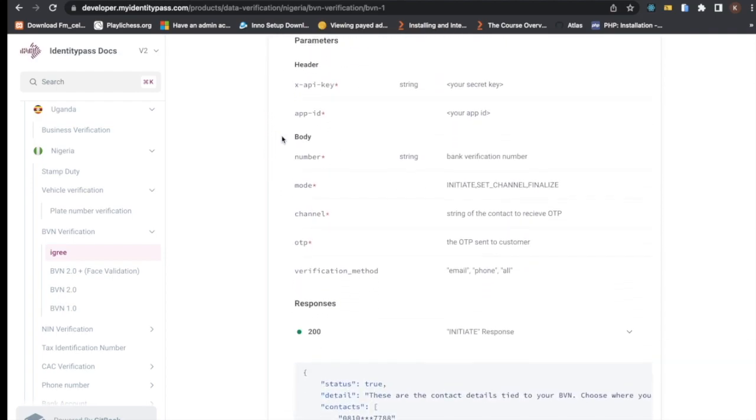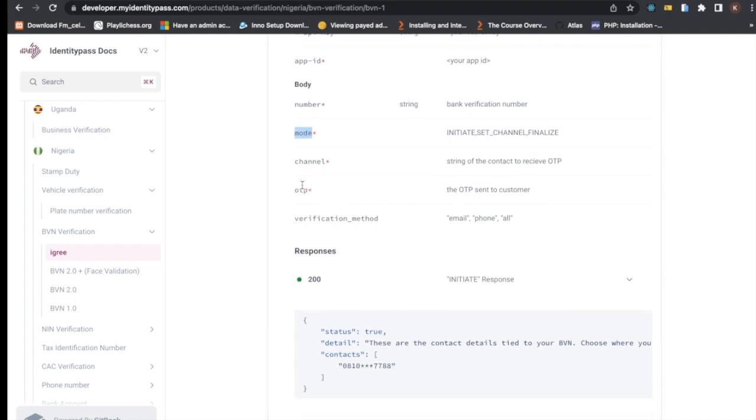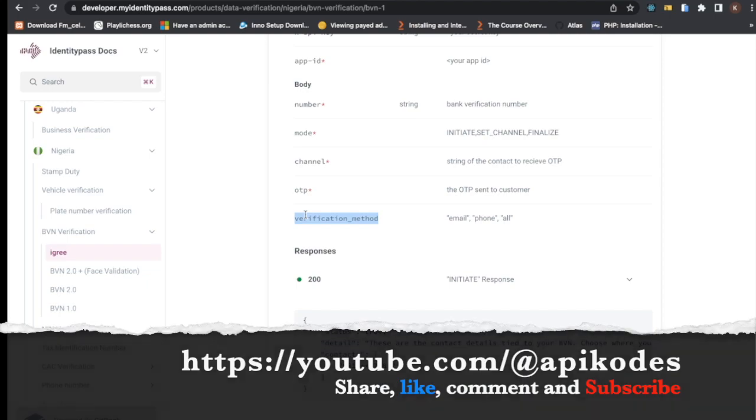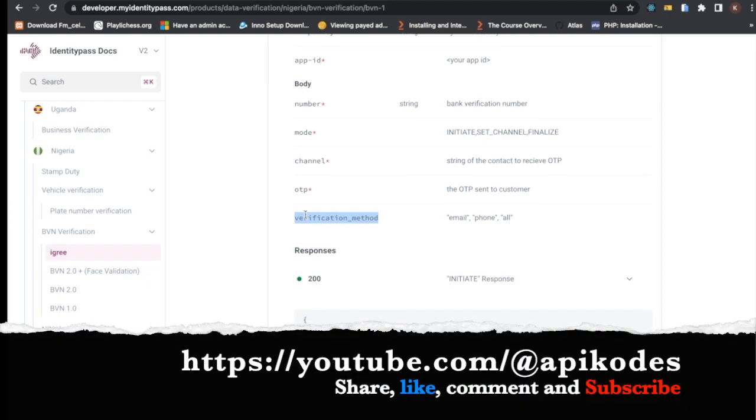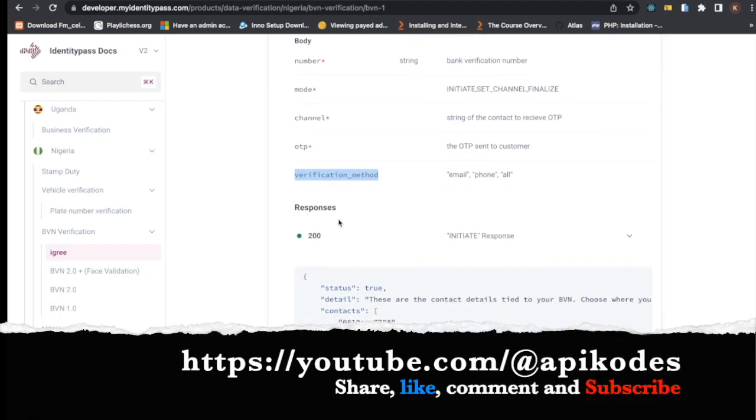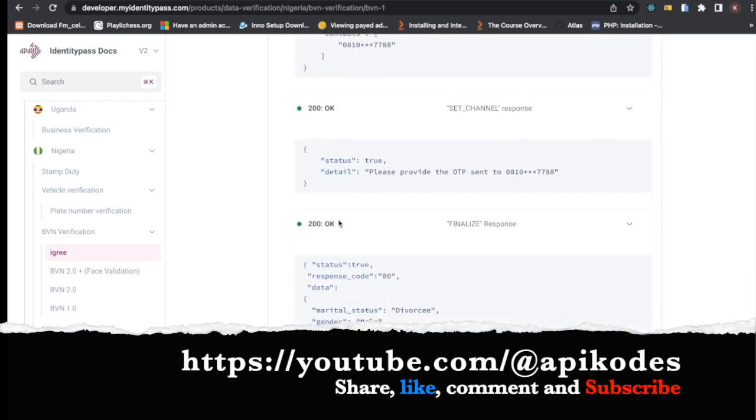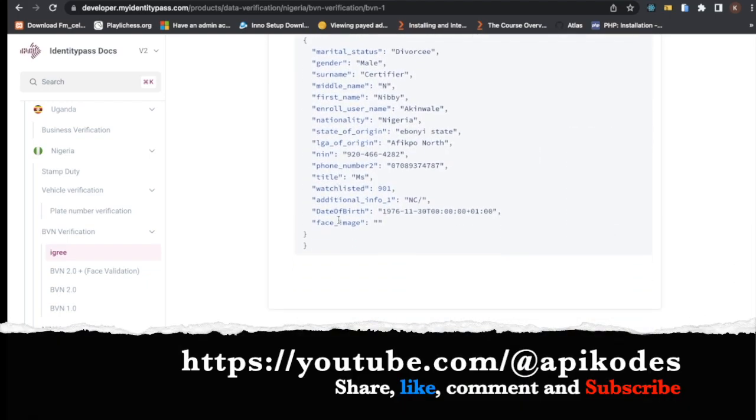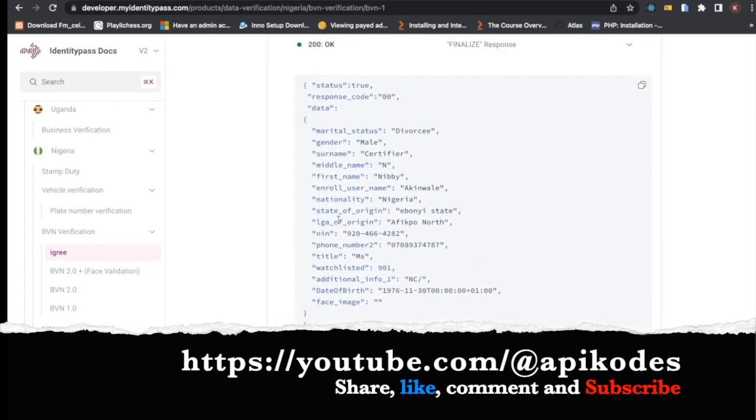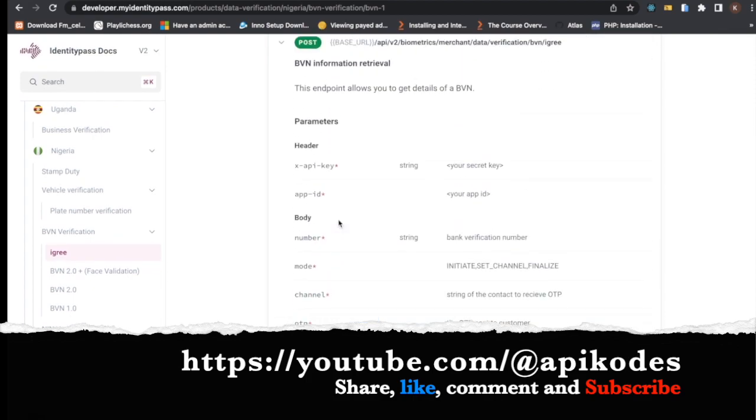If you have to build it with live data, you're going to have your app ID from your settings page. You're going to have your number, that's your BVN, the mode, the channel, the OTP, and verification method. This is it, and I hope you learned something new from this video and are able to try it out and play along with it.